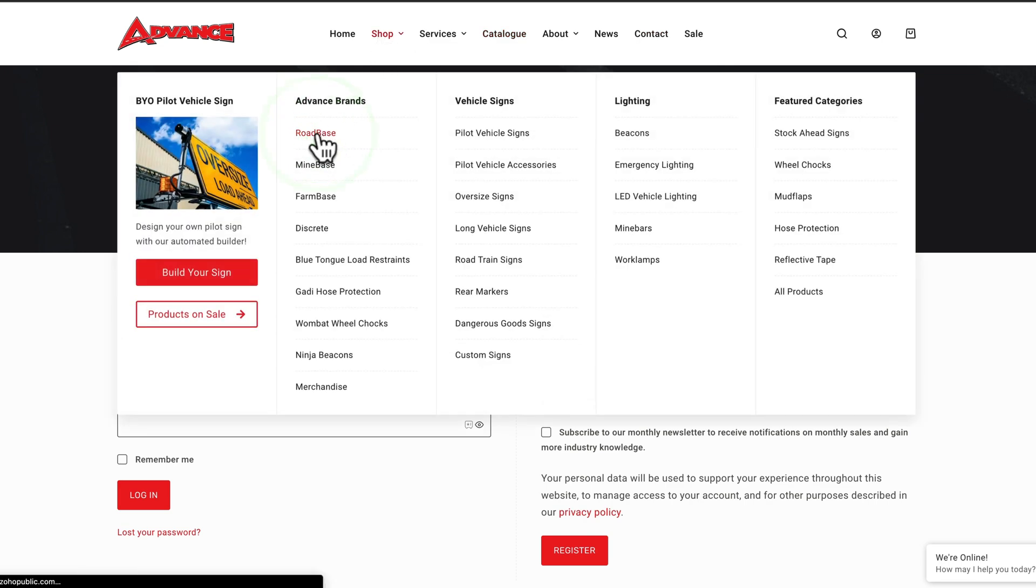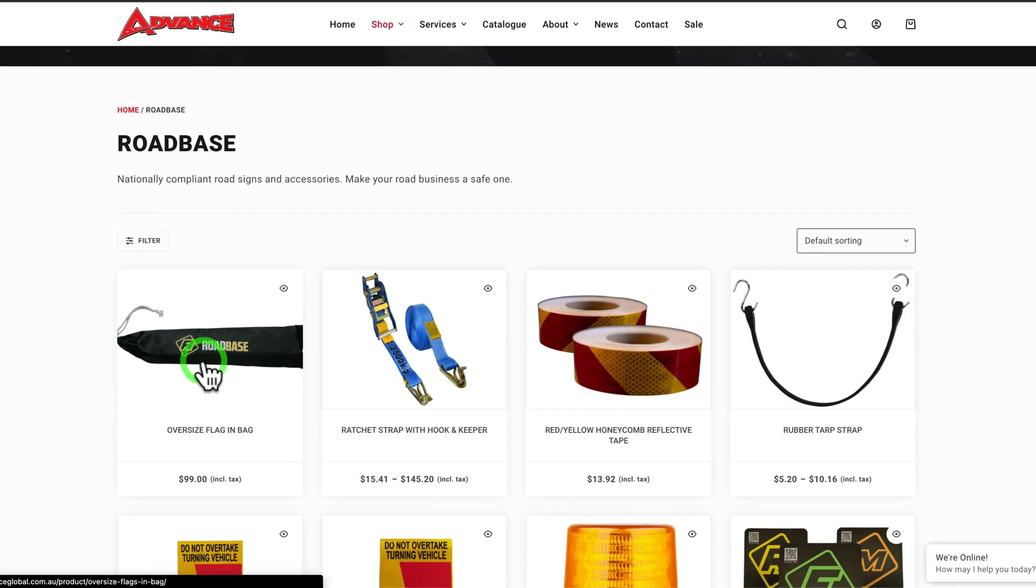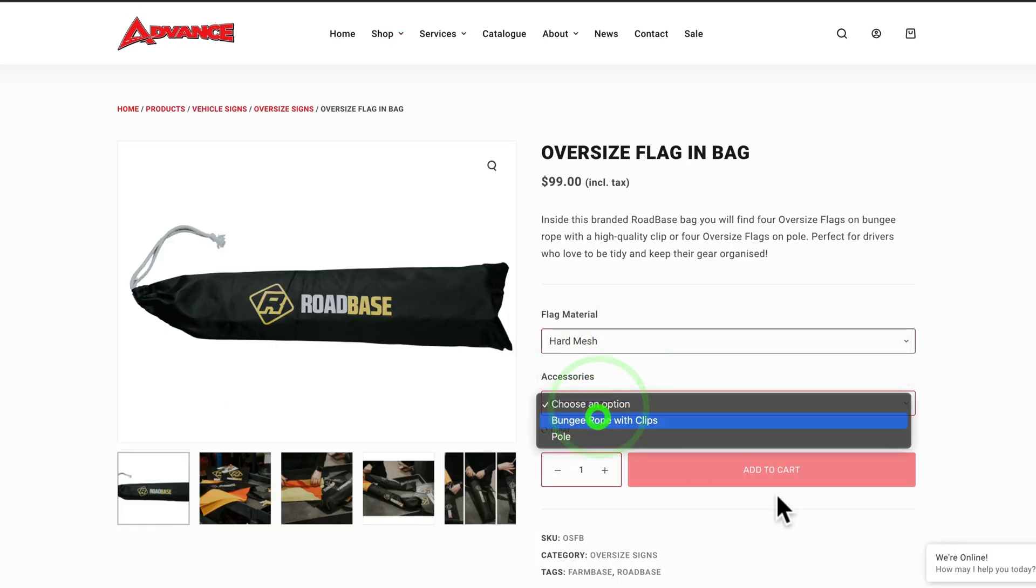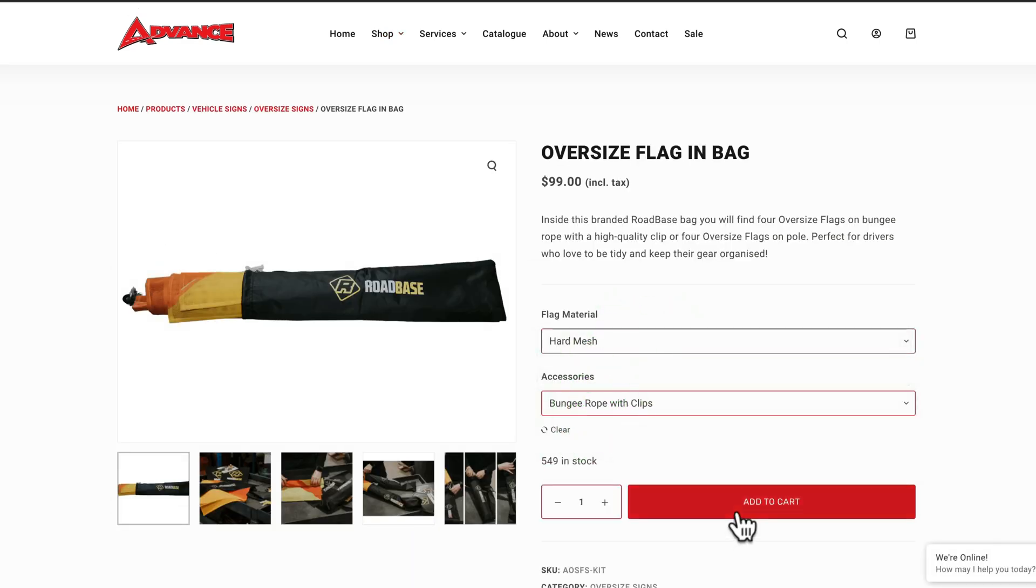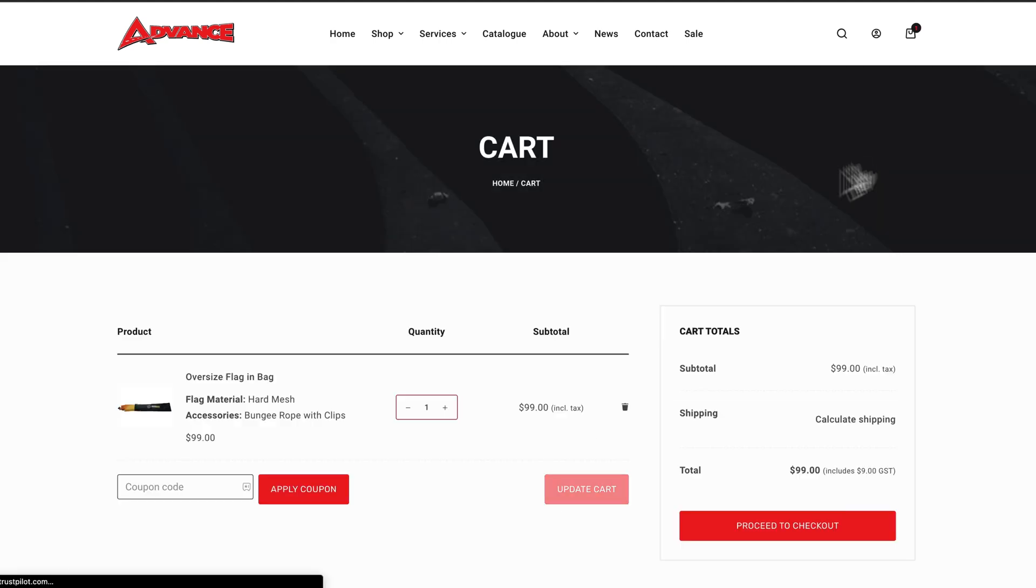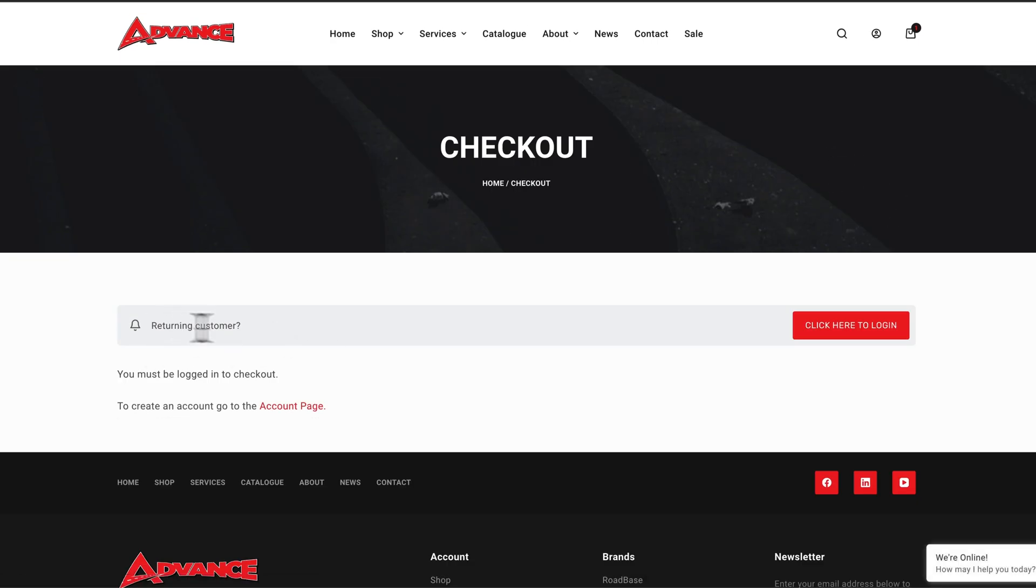And then if you're going through an actual shopping process, let's just pick any old random product here. So we'll just take this oversized flag. Okay, we're going to just select something simple there, so I'll add that to cart.